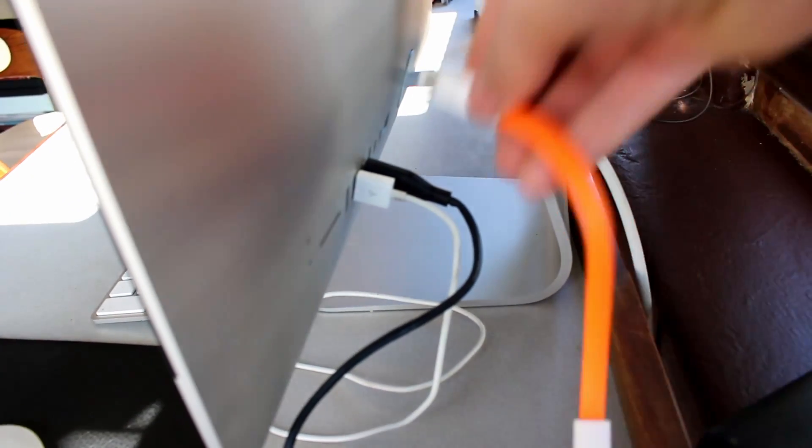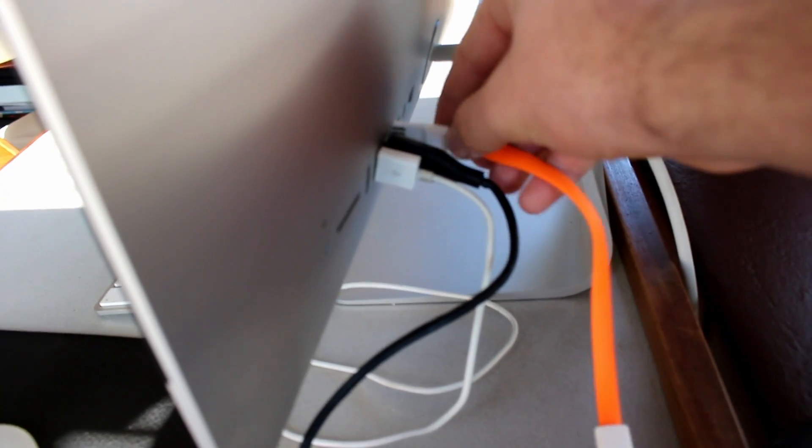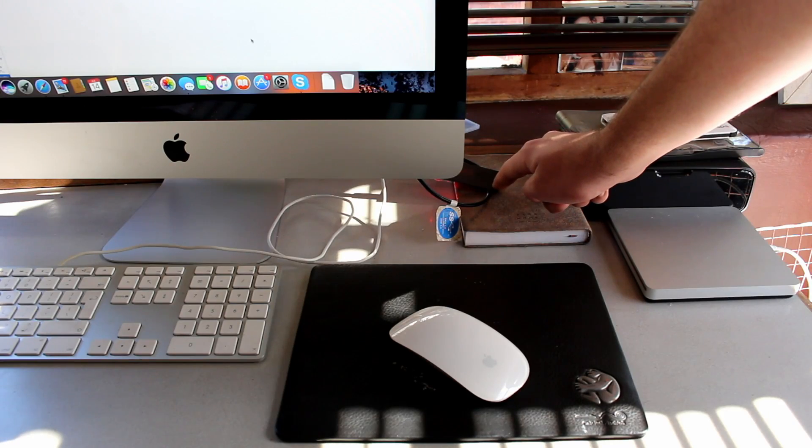And that's it. You can unplug the Arduino and plug it into any other computer and it will recognize as a USB mouse.